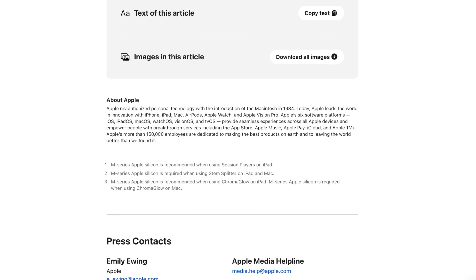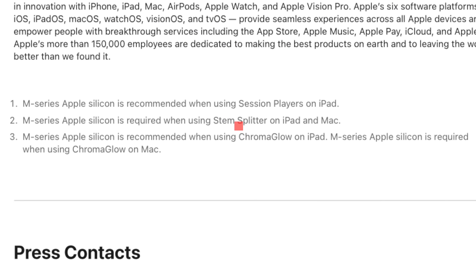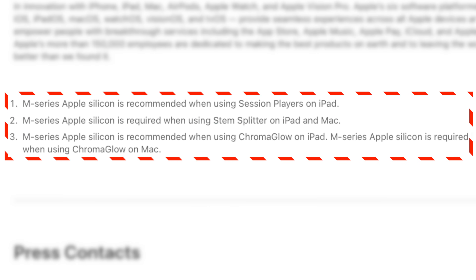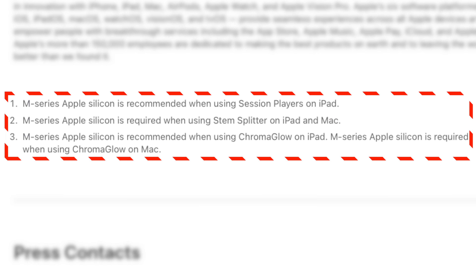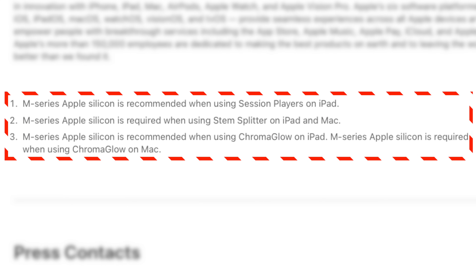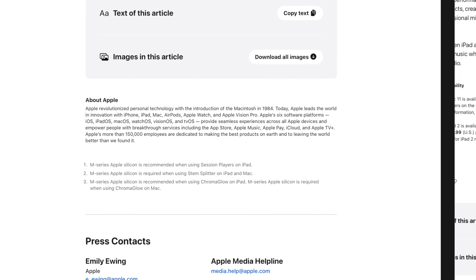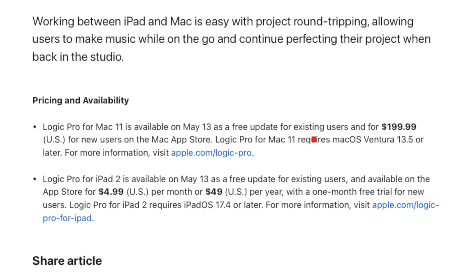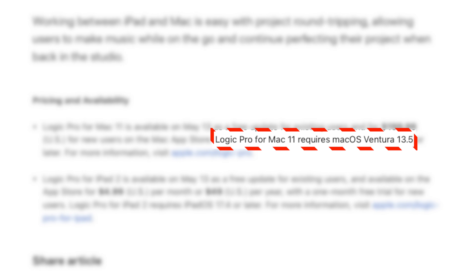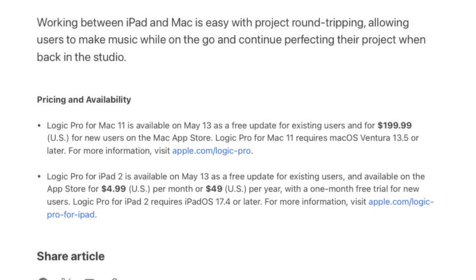It's important to look at the fine print at the bottom of the press release, because this is where some of the unfortunate news is listed. The session player is currently listed as recommending M-Series Apple Silicon for its usage, while the stem splitter and Chroma Glow require M-Series Apple Silicon. This means that Intel Macs will only have access to the session player's feature. As a whole, the Logic Pro 11 update will require macOS Ventura 13.5 or later, which is supported as far back as 2017 MacBook Pros, though you'll still have to update the operating system if you're running anything older than that.